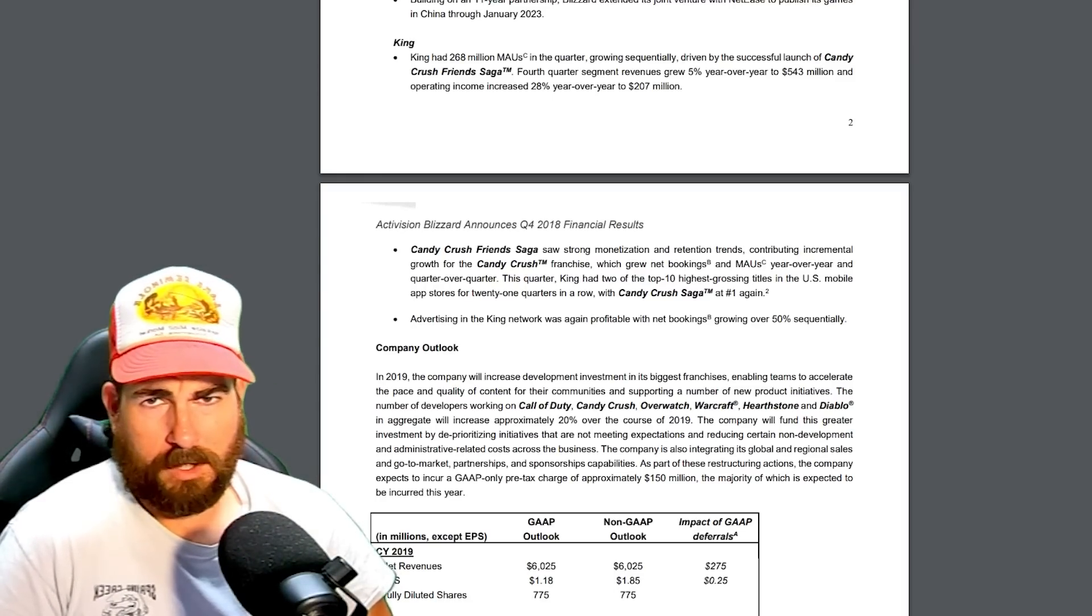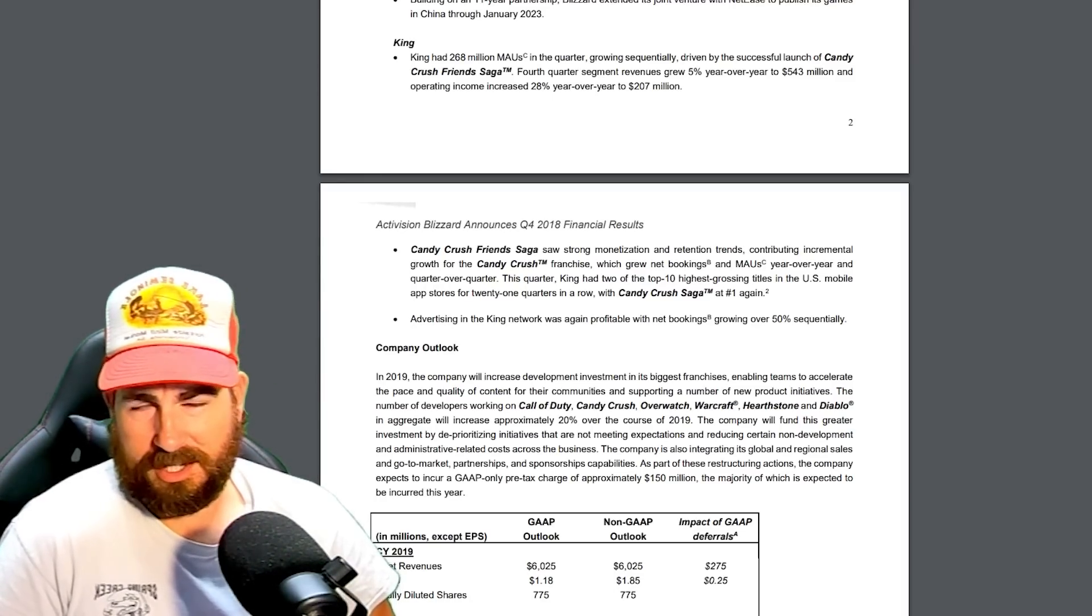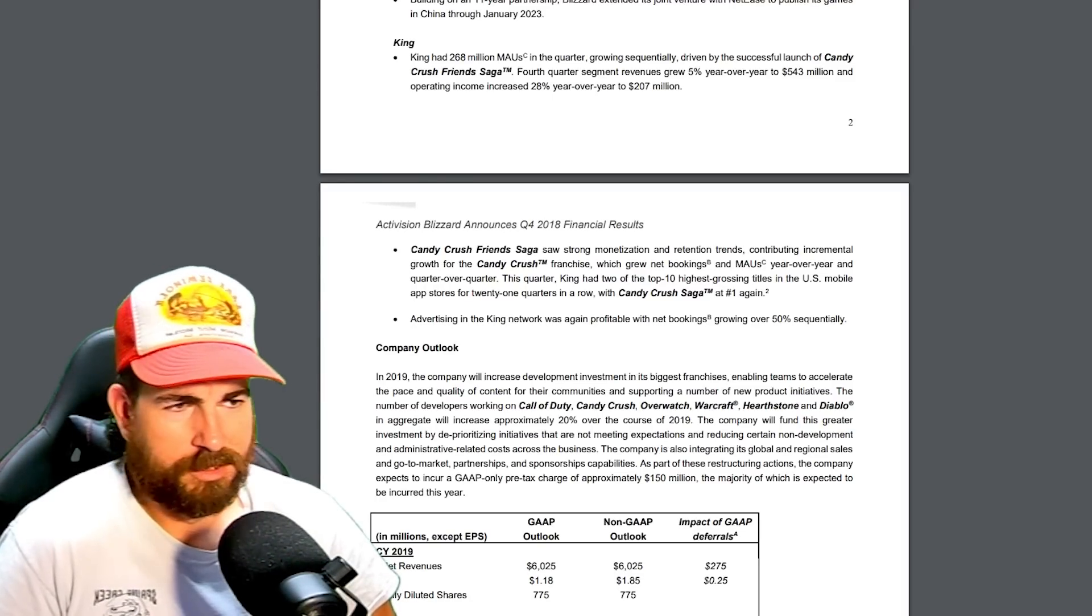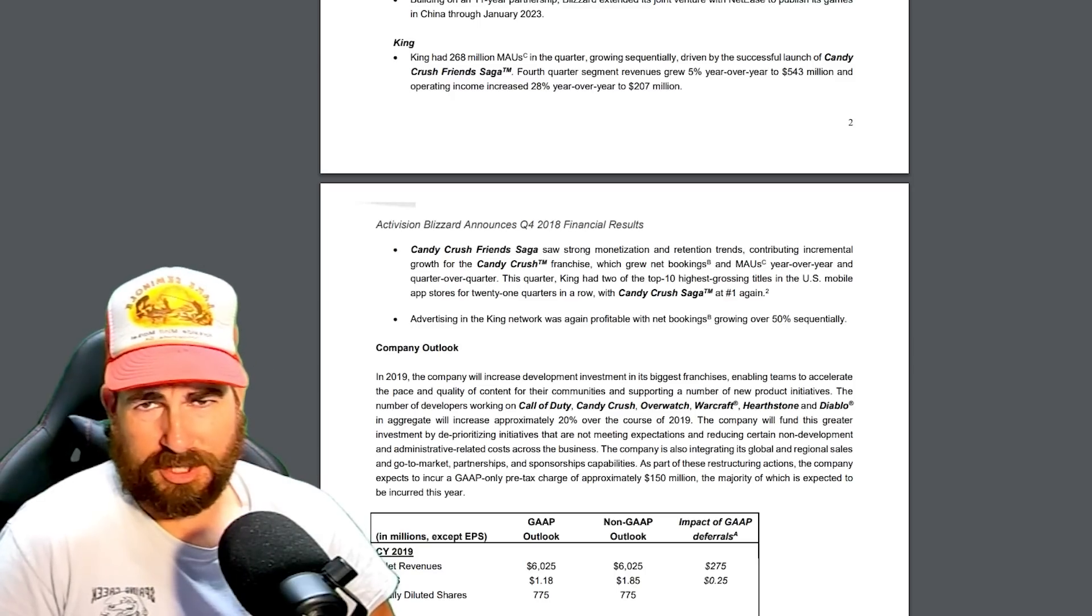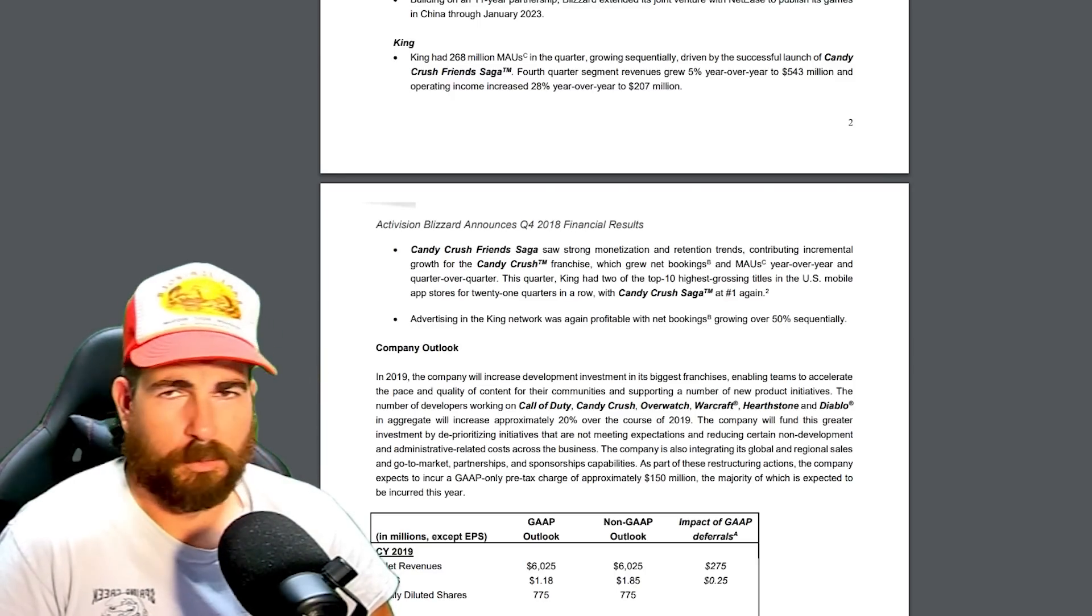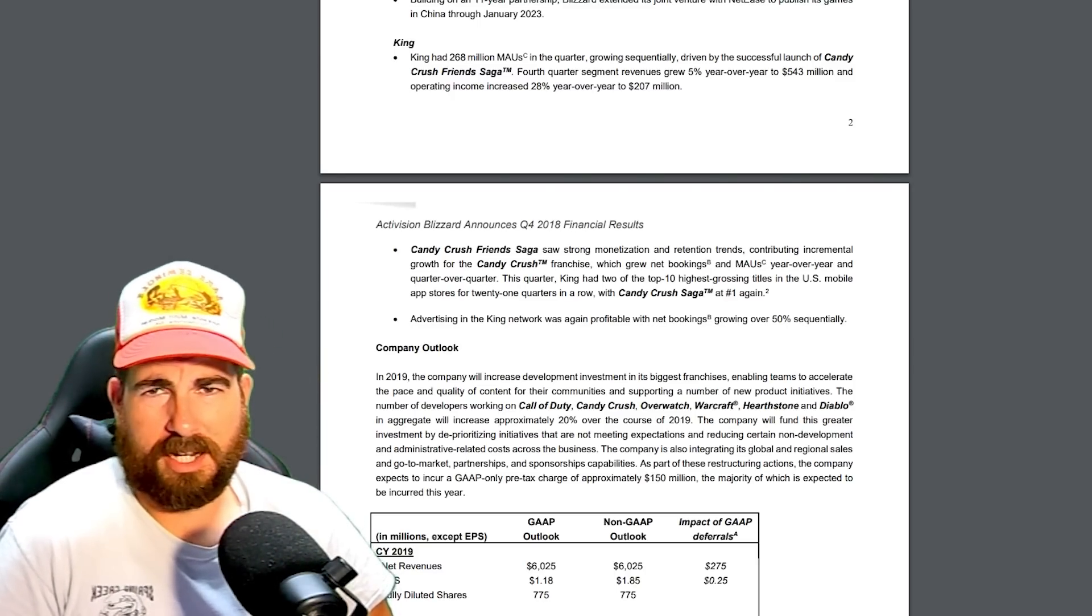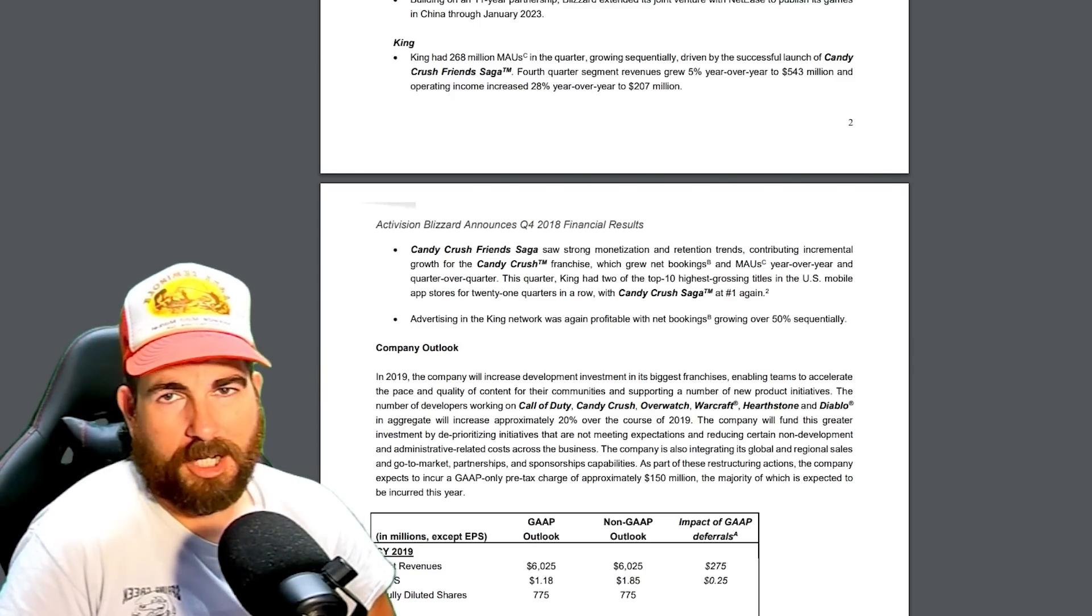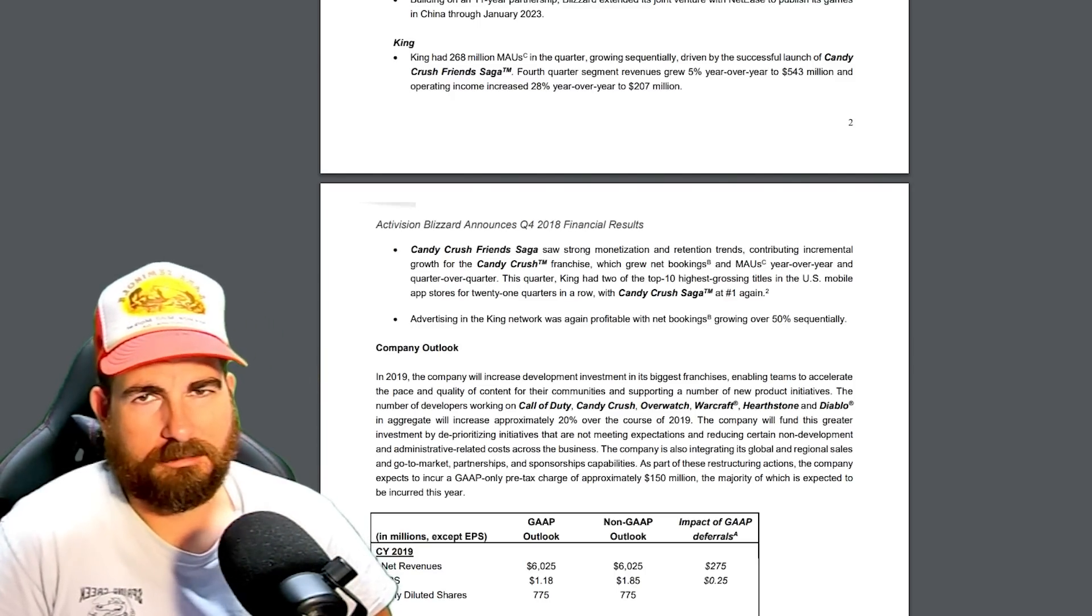Is Diablo 4 a soulless cash grab of a game designed just to prop up Blizzard before the Microsoft acquisition? Maybe, maybe not.